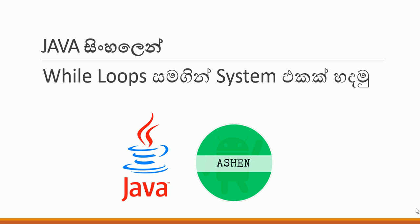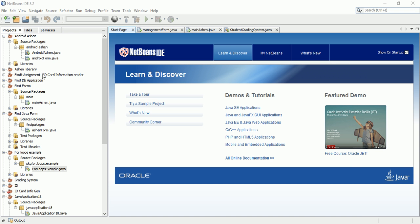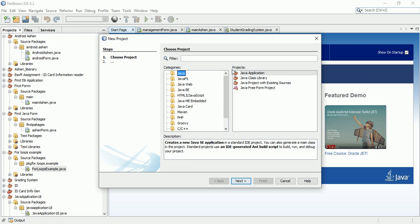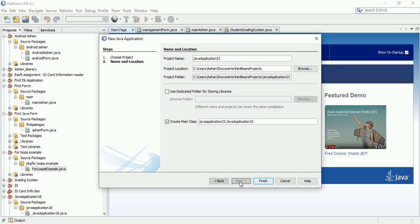In this video, we're going to look at while loops and how they work with the system in NetBeans. Let's open NetBeans and create a new project: File, New Project, Java Application.